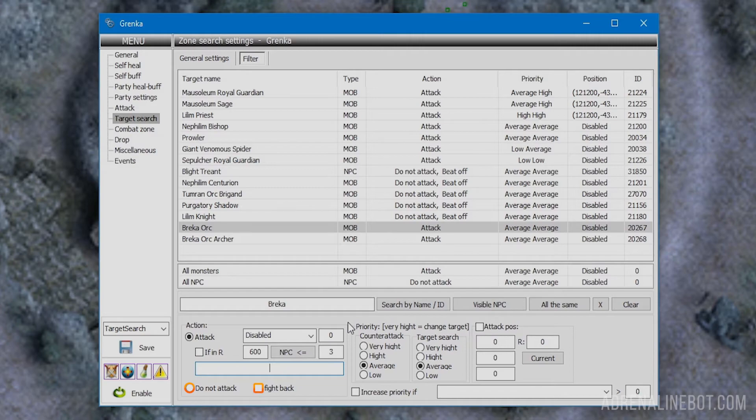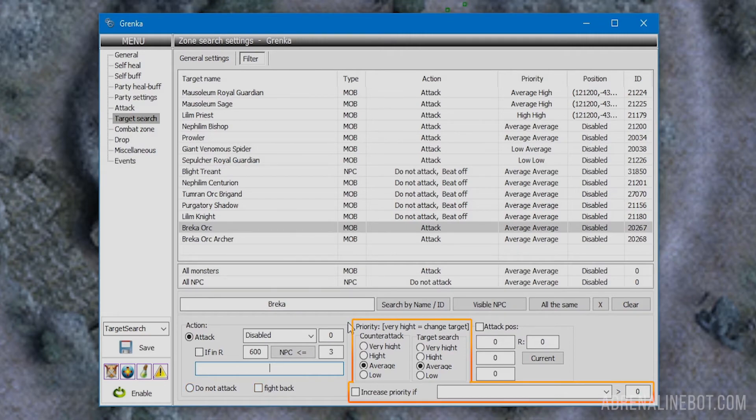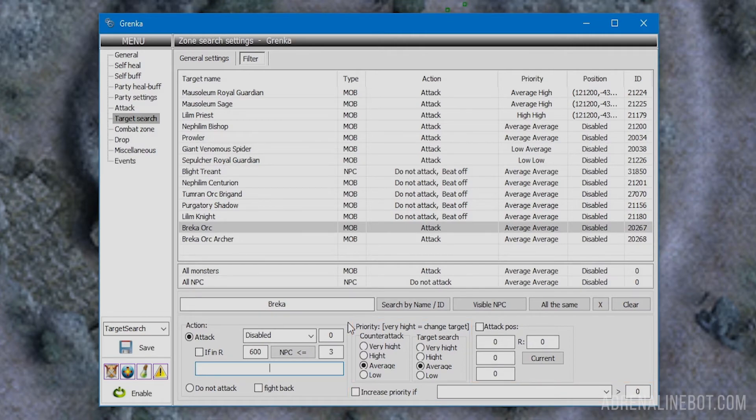The second option is do not attack. We recommend using the fight back option so the character would defend itself in case of attack and not be a punching bag.